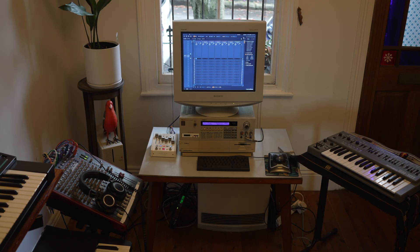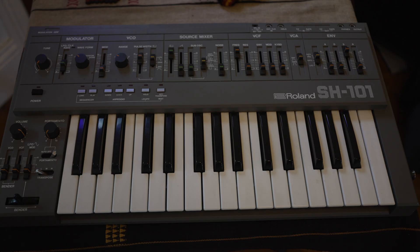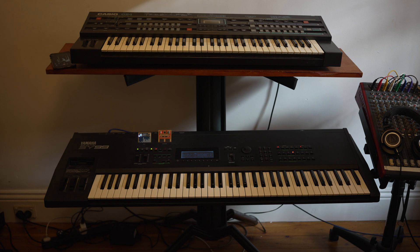Generally speaking, if you're working with the S950, you want to benefit from the beautiful input stage. So we're going to sample the sounds into the analog inputs and we've got some synths here: the Roland SH-101, the Casio CZ1, and the Yamaha SY99. So let's record some of these synth sounds.